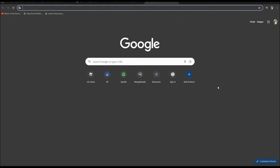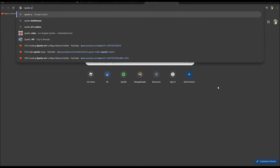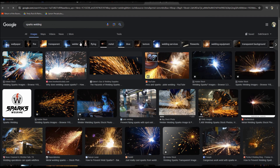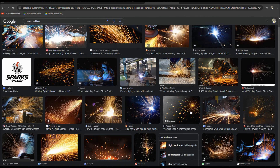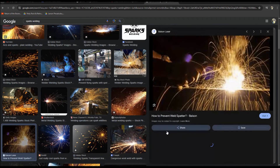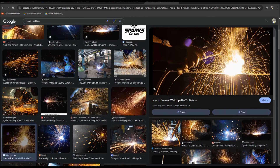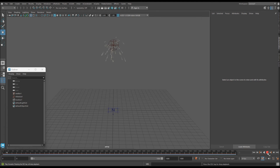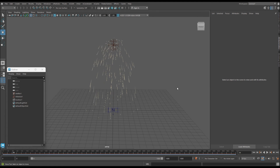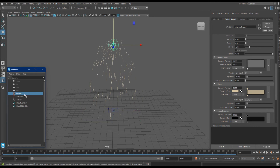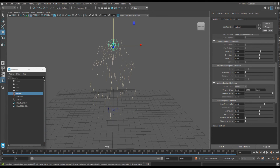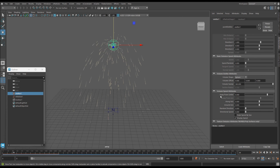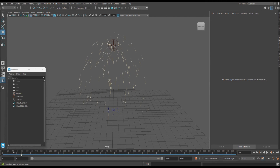If we look at some actual sparks — ones from welding — you can see our version isn't actually that bad. Not that inaccurate. I'm going to make this move even faster — okay cool.